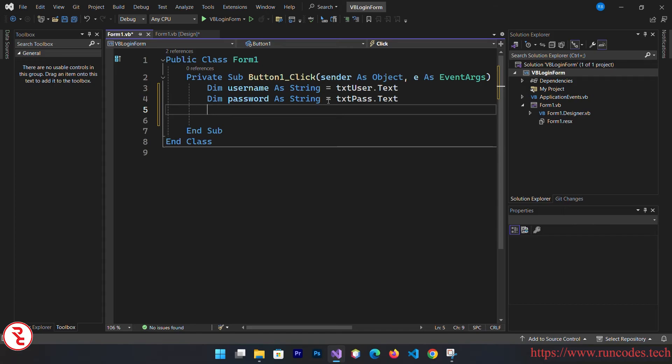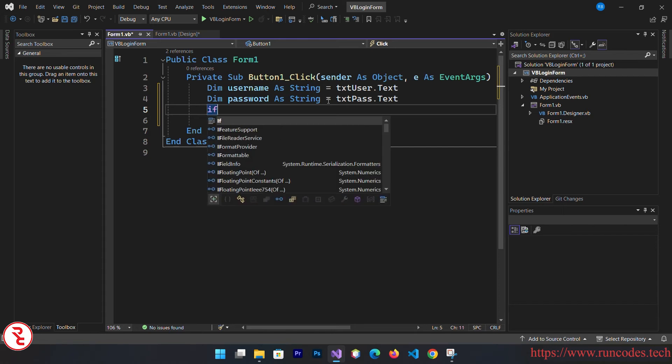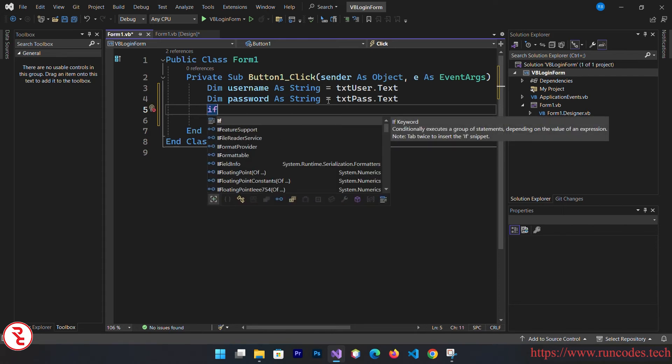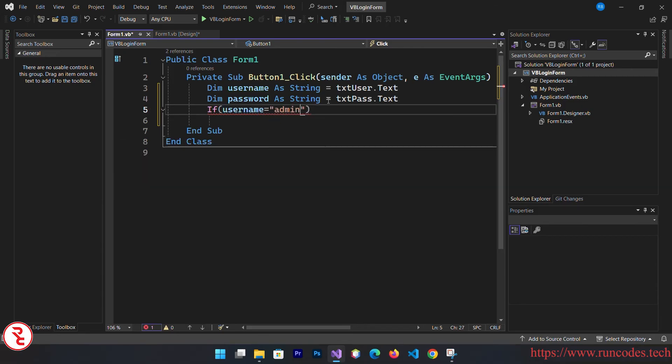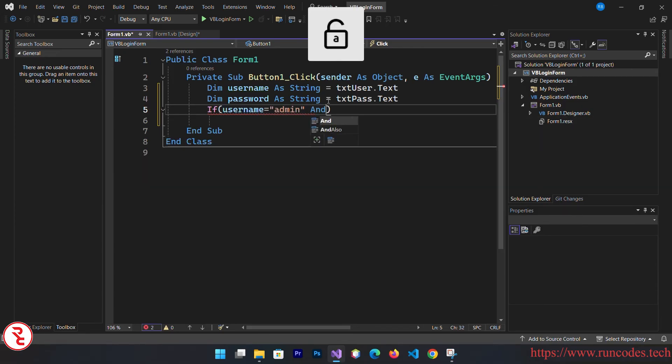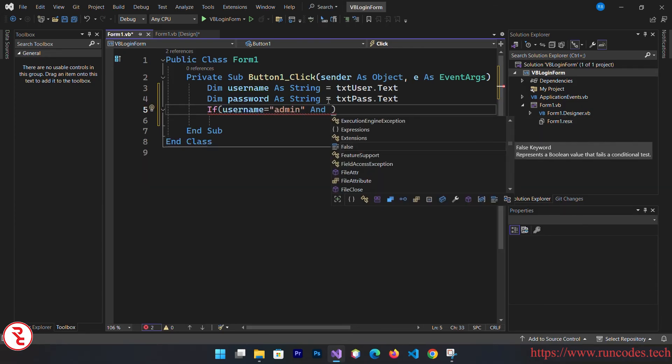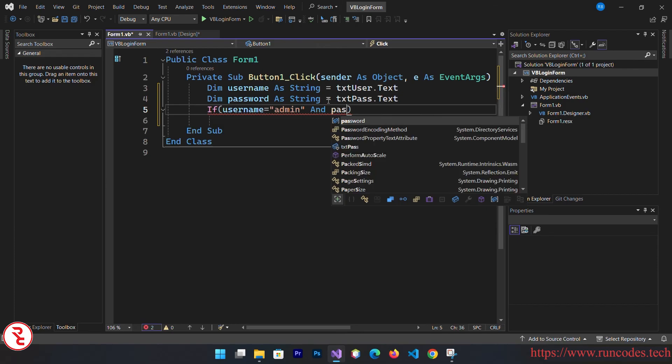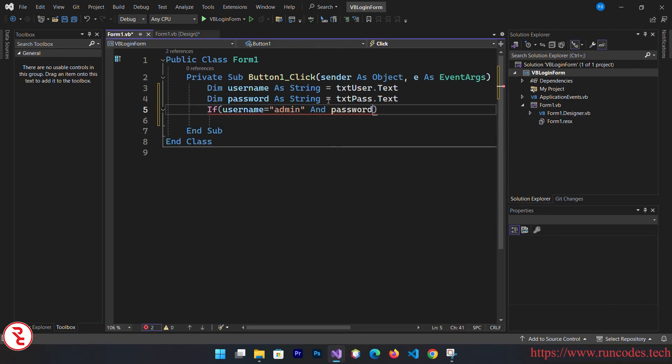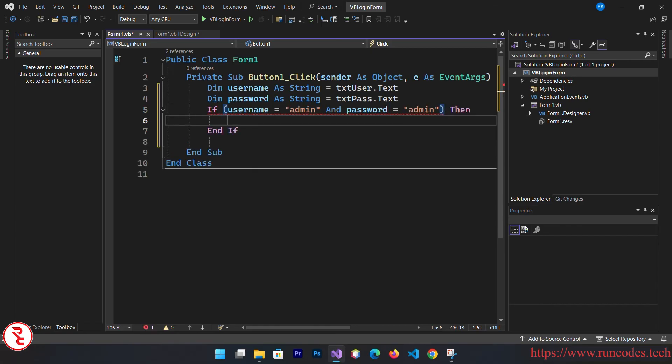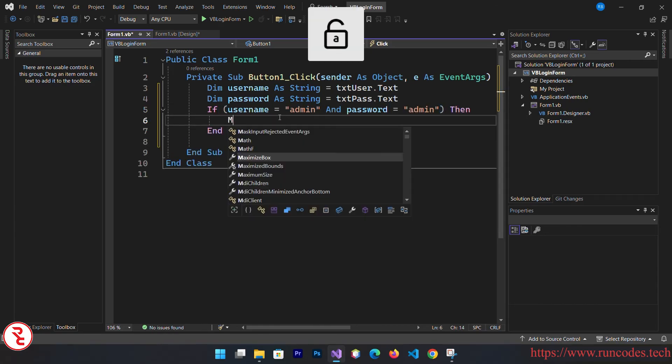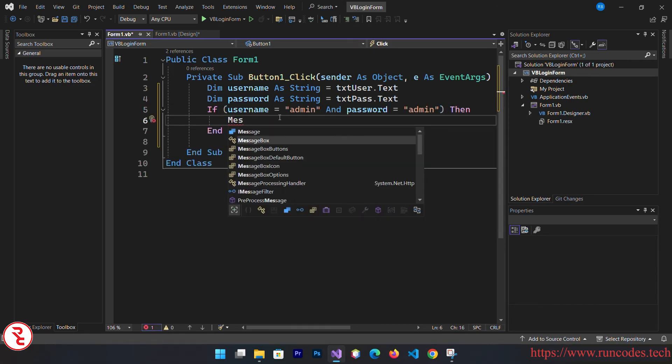Because this is a simple login form we are not going to connect this with our database. So if username is equal to admin and password is equal to admin, what we are going to do is then message box dot show.